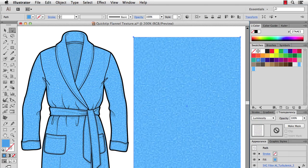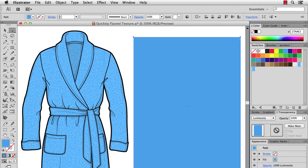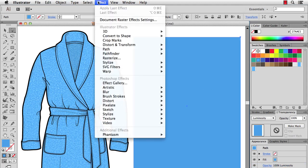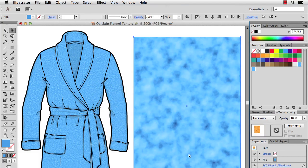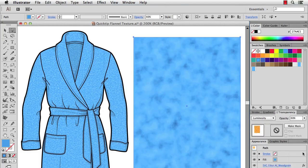Okay, and then the last one you can do is effect, SVG filters, and wood grain. Maybe lower the opacity here a little bit and you'll get an even bigger, thicker, chunkier fabric texture.